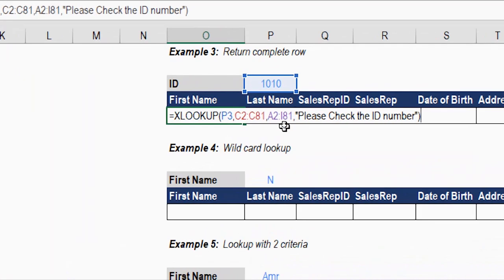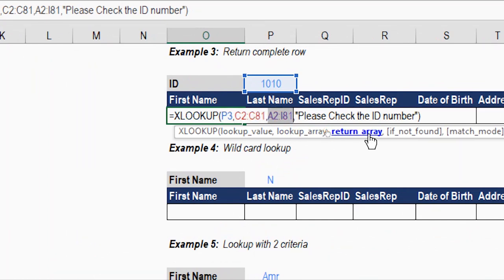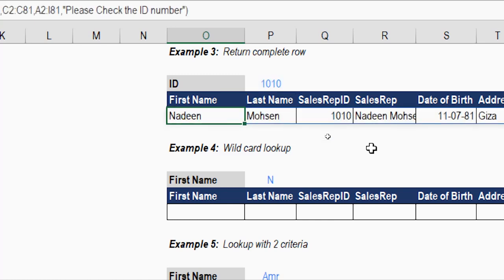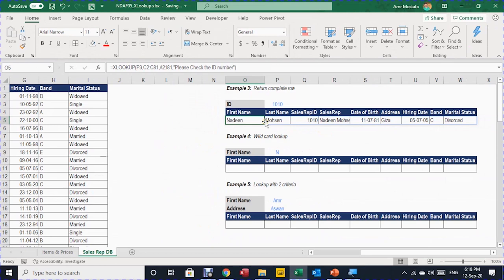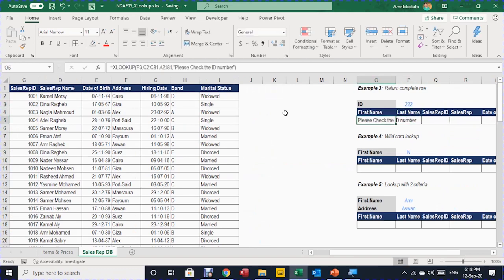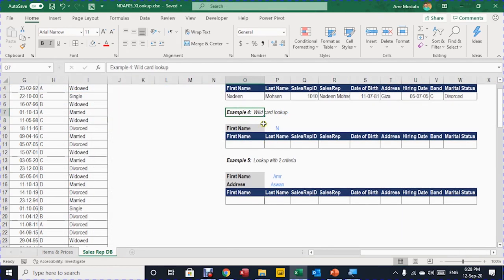Close the bracket and Enter. The formula: lookup value is the ID, lookup array is the list of IDs, return array is the entire table, and if not found it shows 'please check your ID input.' A full record comes out from the table — first name and all other information. If I enter a value not in the table, like '222,' it gives the message 'please check the ID number.'